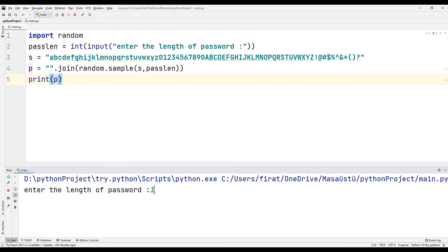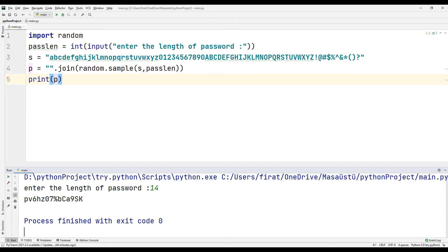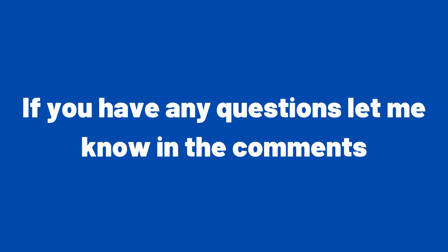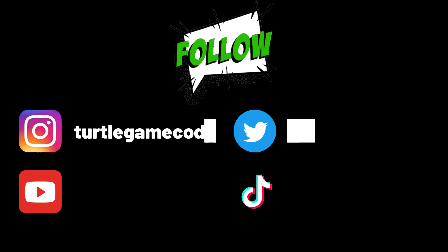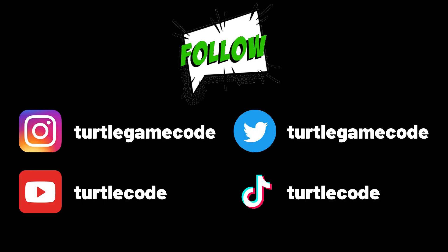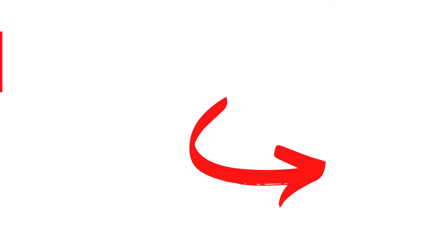Don't forget to create your own passwords using the random library. If you have any questions let me know in the comments. You can also support us by subscribing to the TurtleCode YouTube channel and other social media accounts.